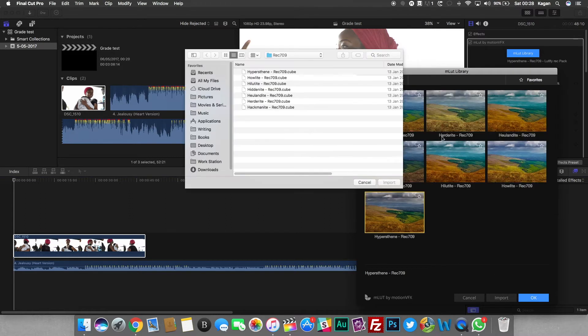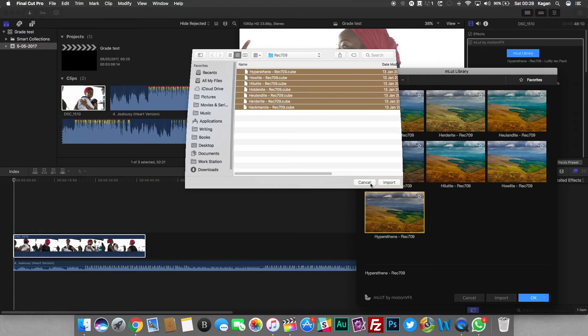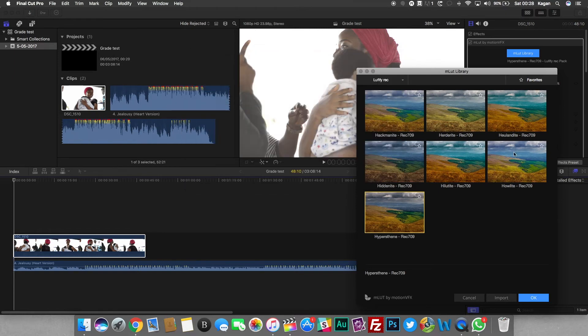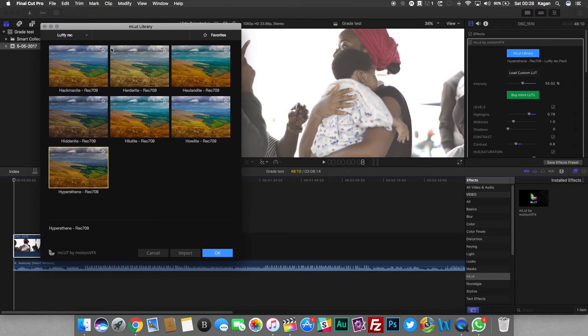You can see I already imported some LUTs. It's as simple as just clicking the import button, selecting all the LUTs you want to import, and that's it. You're done importing and you could just select the LUTs that you want to use.